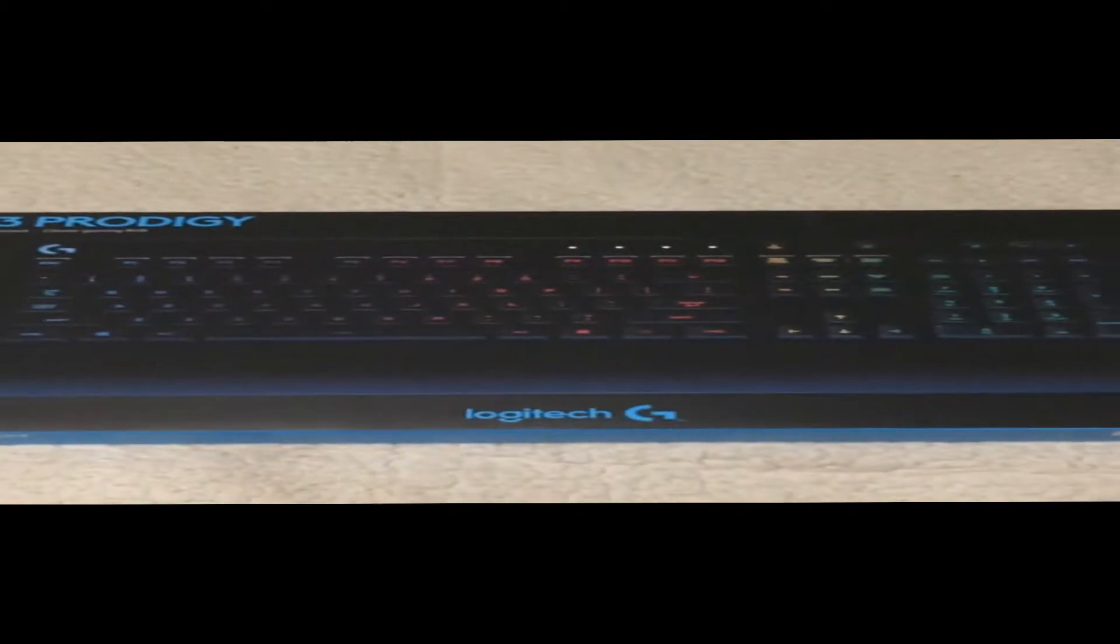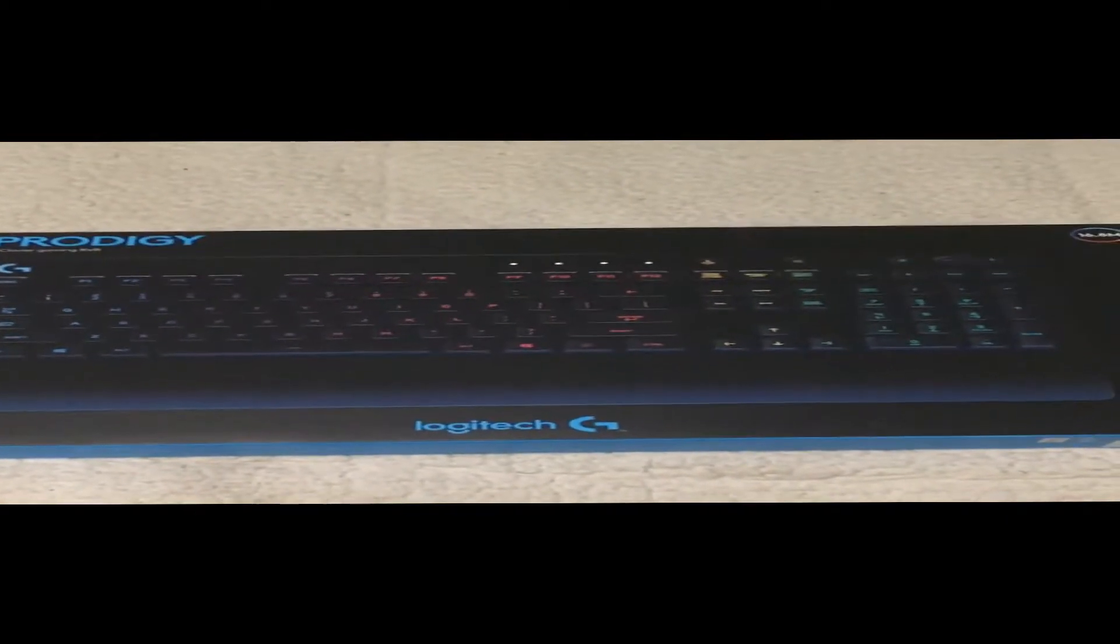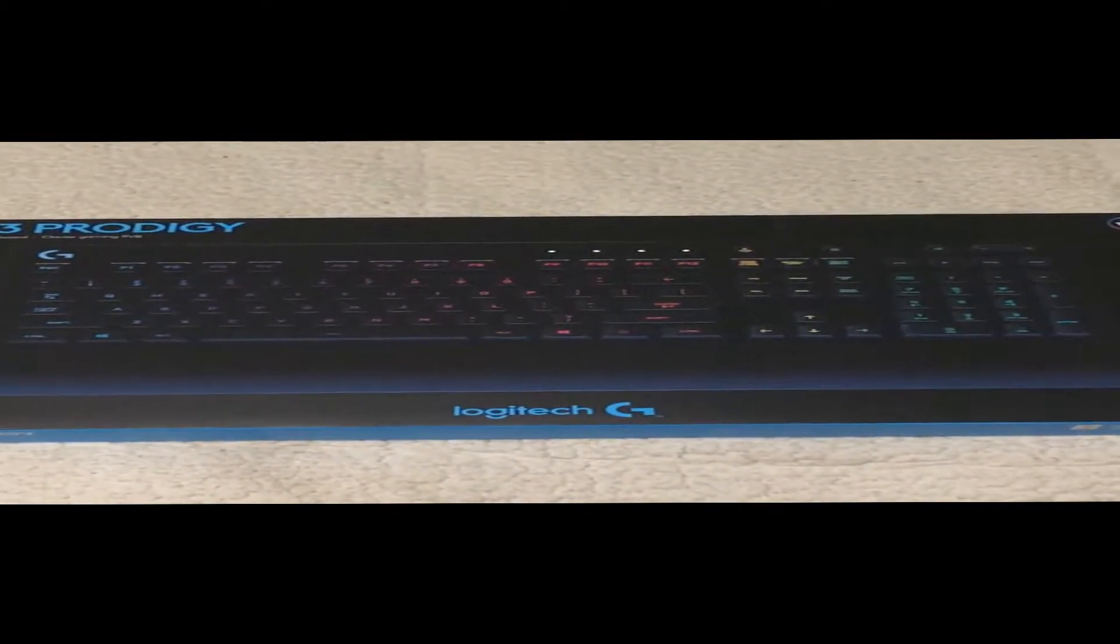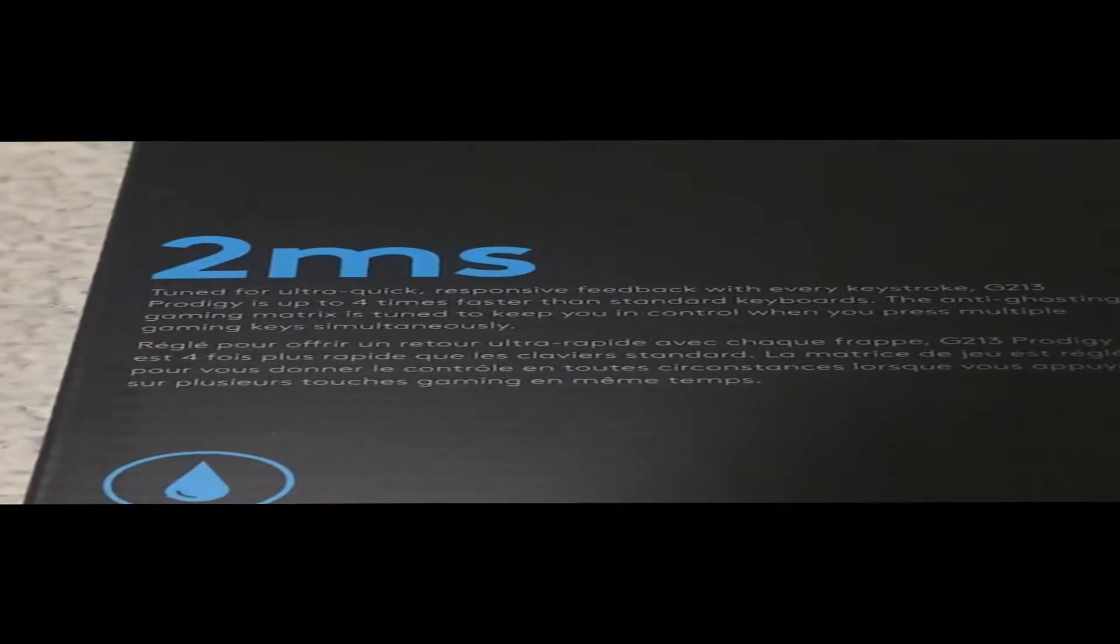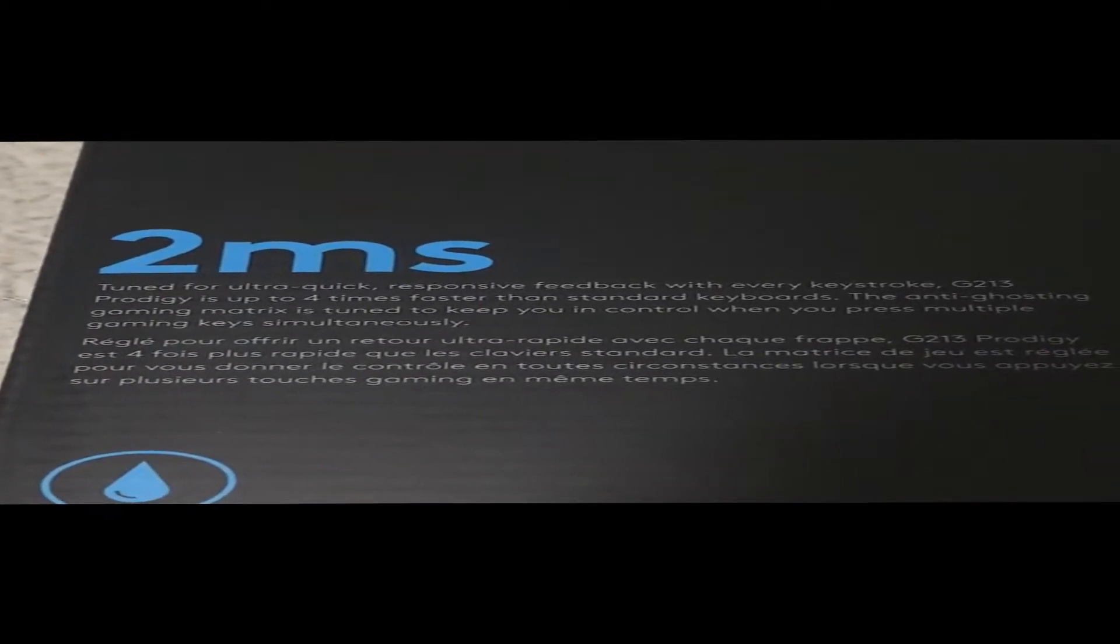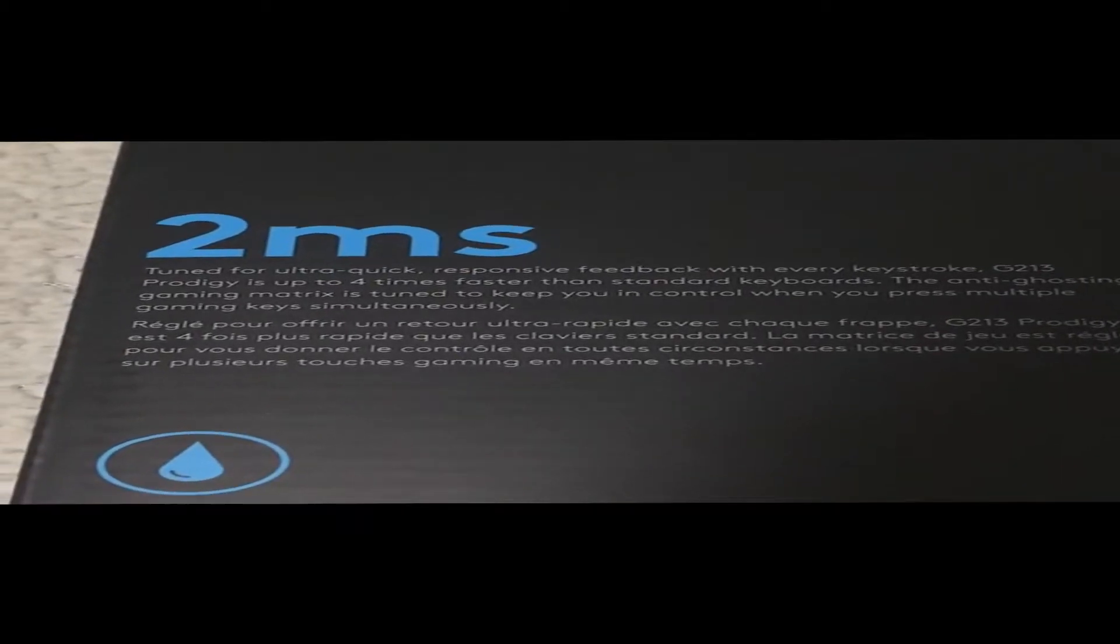So yeah, let's get right into it. Look at this awesome cinematic quality. Now, I'm going to say what is on the back.